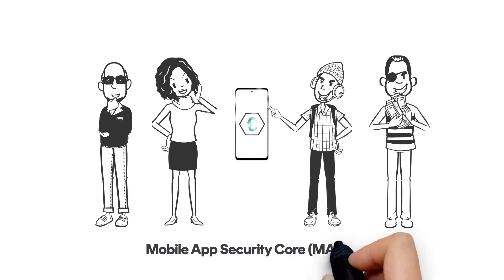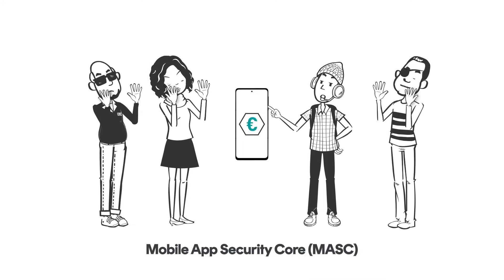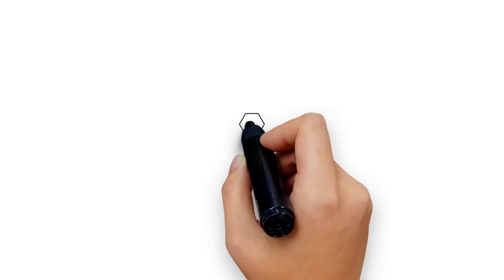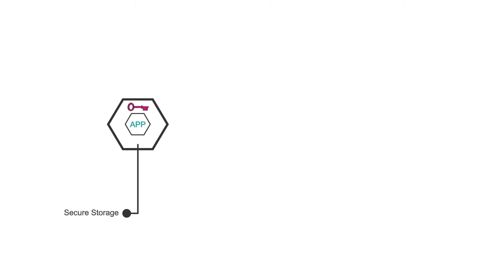Cryptomathic's mobile app security core protects your mobile application from attackers trying to steal sensitive data.